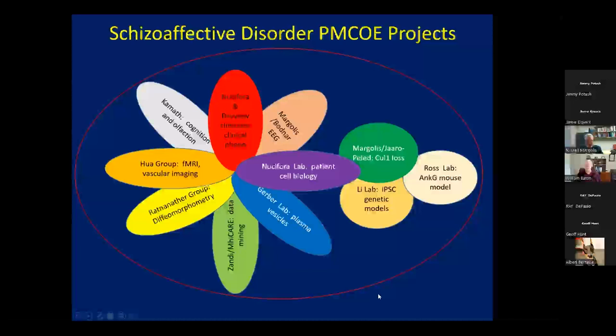This approach was really developed in practice by Chris Ross, who modeled it in Huntington's disease — a supposedly simpler disorder that's still escaped treatment 30 years after the mutation was found. Dr. Ross implemented this approach in the Division of Neurobiology, looking at multiple levels of the disease simultaneously and using different levels to reinforce each other, moving toward better understanding and better treatment options. Our PMCOE has parts relating to clinical work, circuitry, lab work, and data mining, all revolving around patients mainly at Bayview, relating to cell and molecular biologic projects and a mouse project.